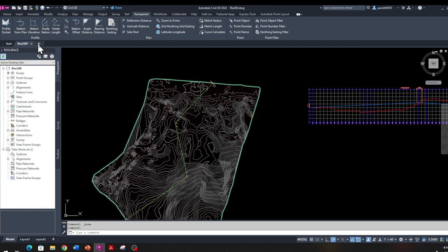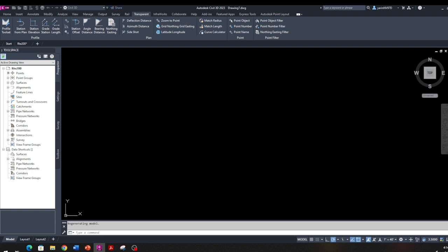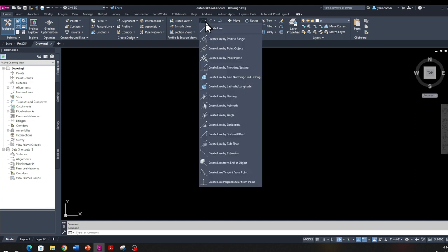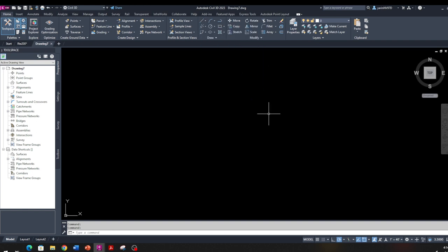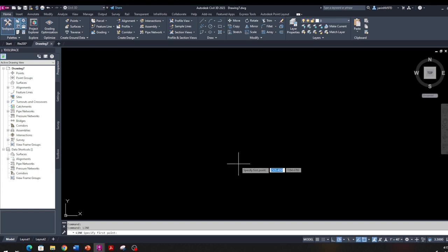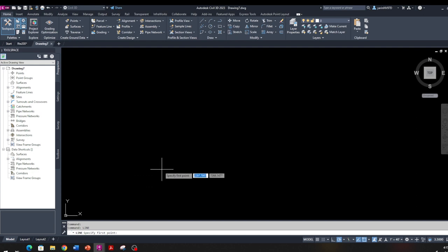Let's open up a new blank drawing. I want to use a transparent command and the Line command. Go to the Home tab, then click on the Drawing panel which has a Line command in there. Hit the Line command — there are a lot of options. You can also type 'line' in the command bar, which gives you options as well.